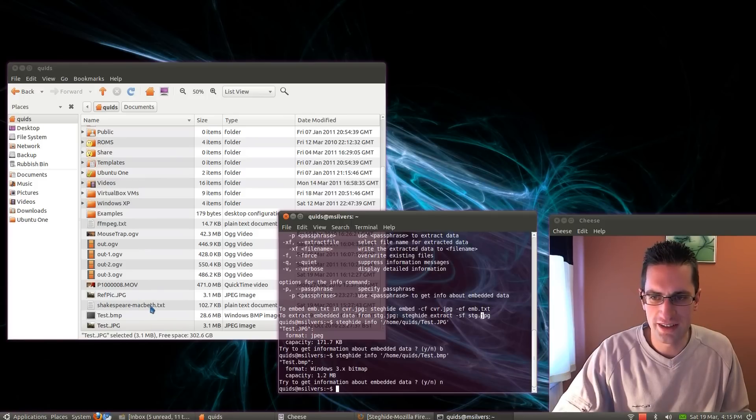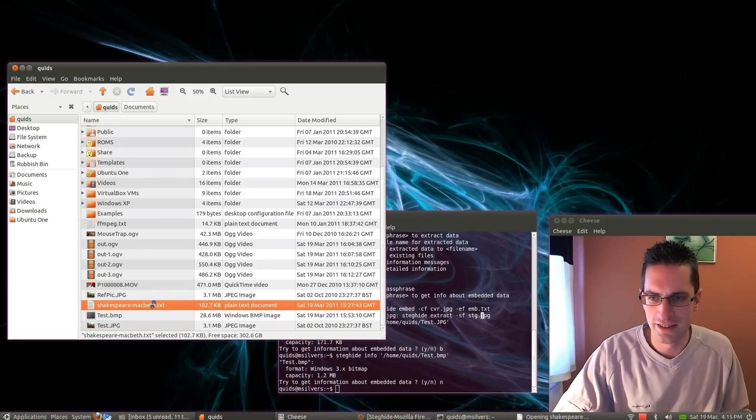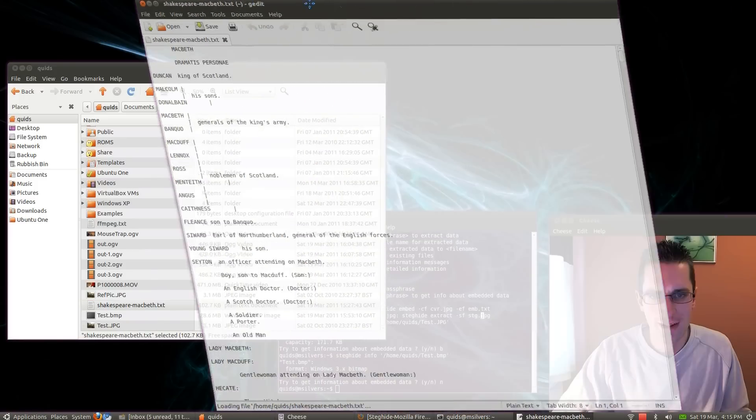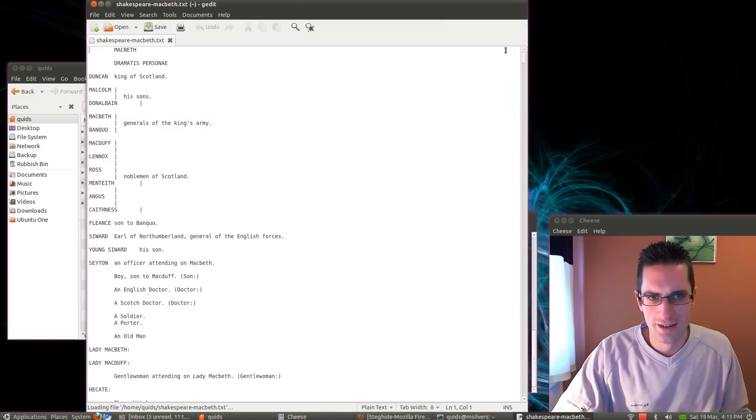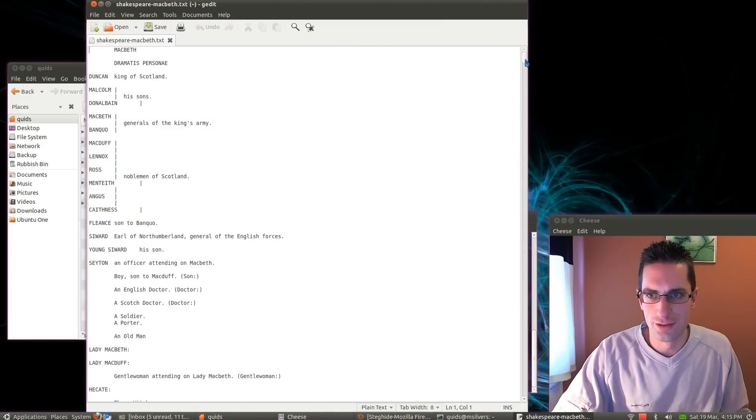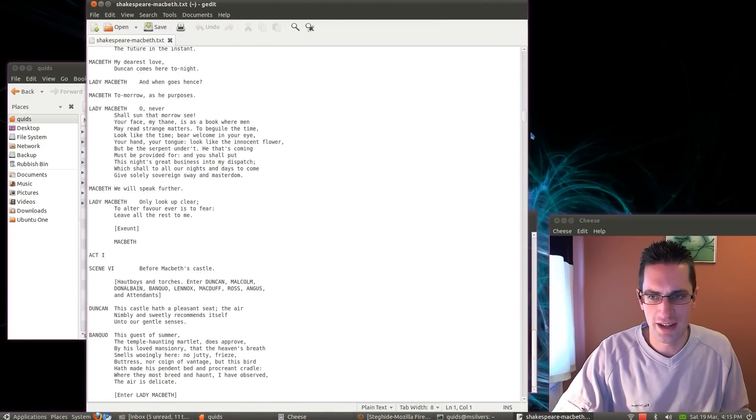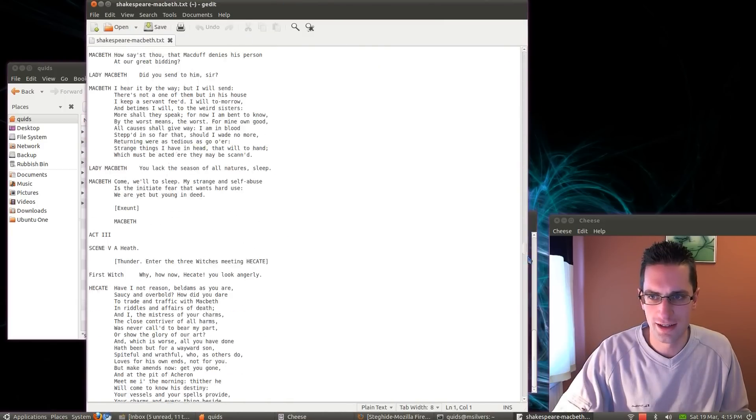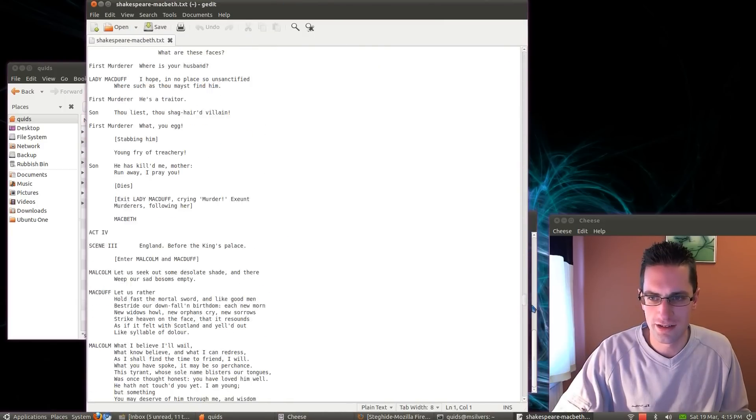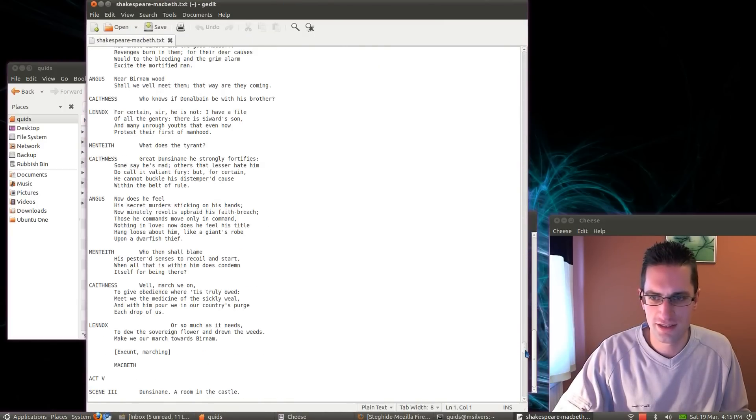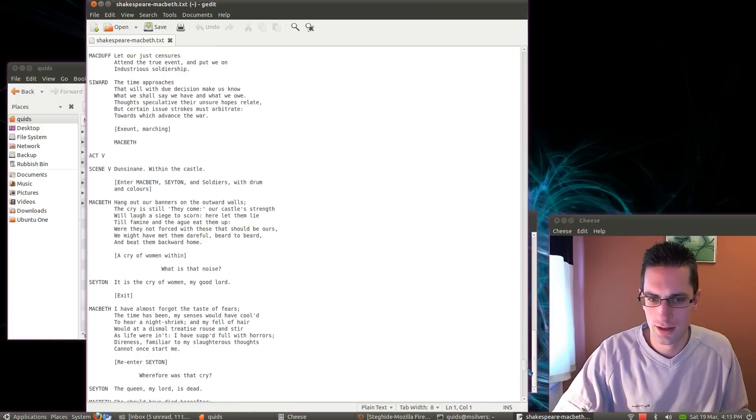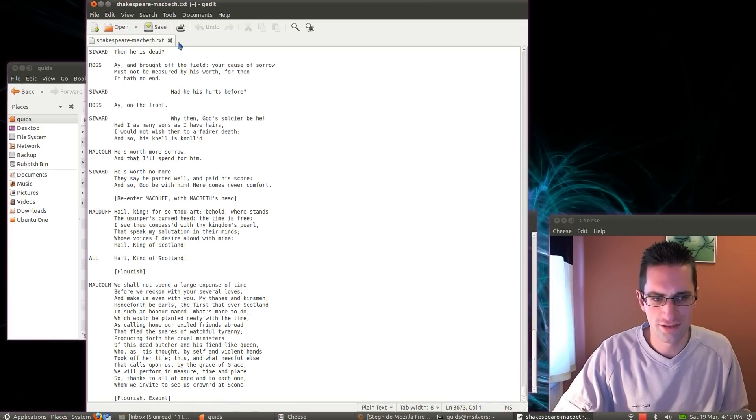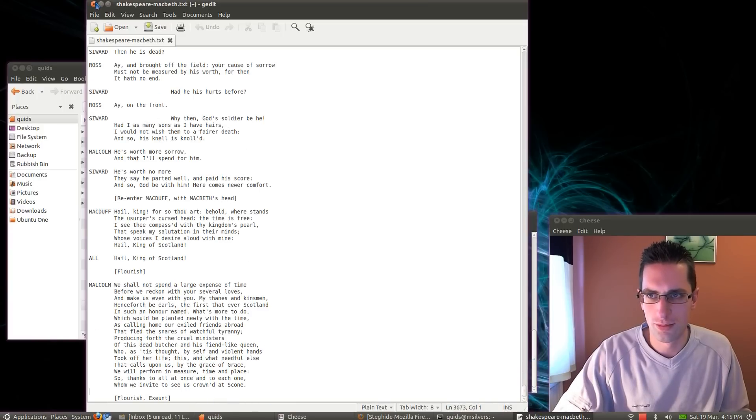Now what we're trying to hide in here is Shakespeare's Macbeth. So that's the full script of Macbeth here. Just a quick scroll down there. That's just plain text. How many lines is that? 3600 lines. Wow, quite a bit.